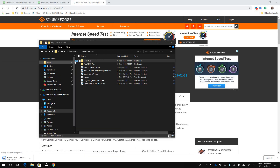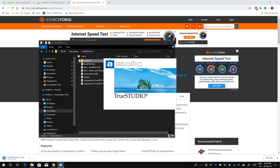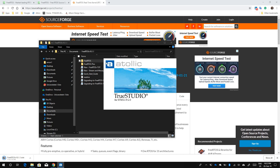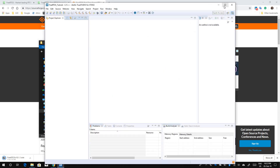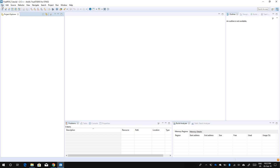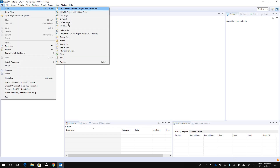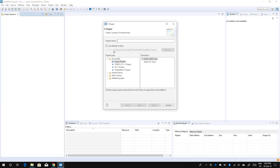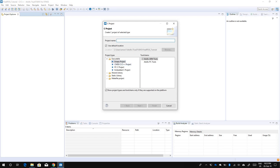Let's go and make a project in Atollic TrueSTUDIO. Atollic is an Eclipse-based IDE used to develop code for ARM Cortex, mostly for STM32 MCUs. I'm going to create a new project — I'll call it FreeRTOS and it's going to be an Embedded C project.